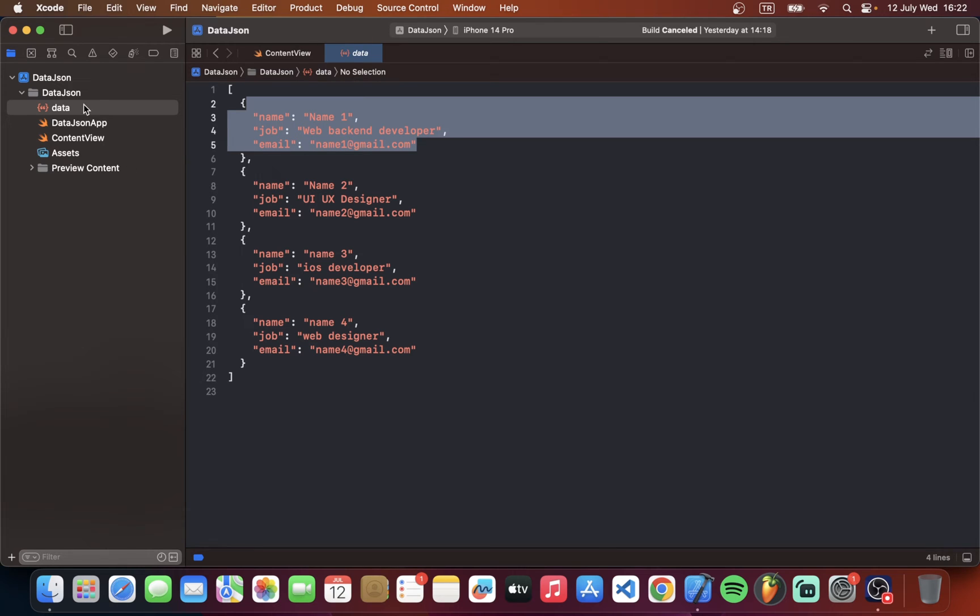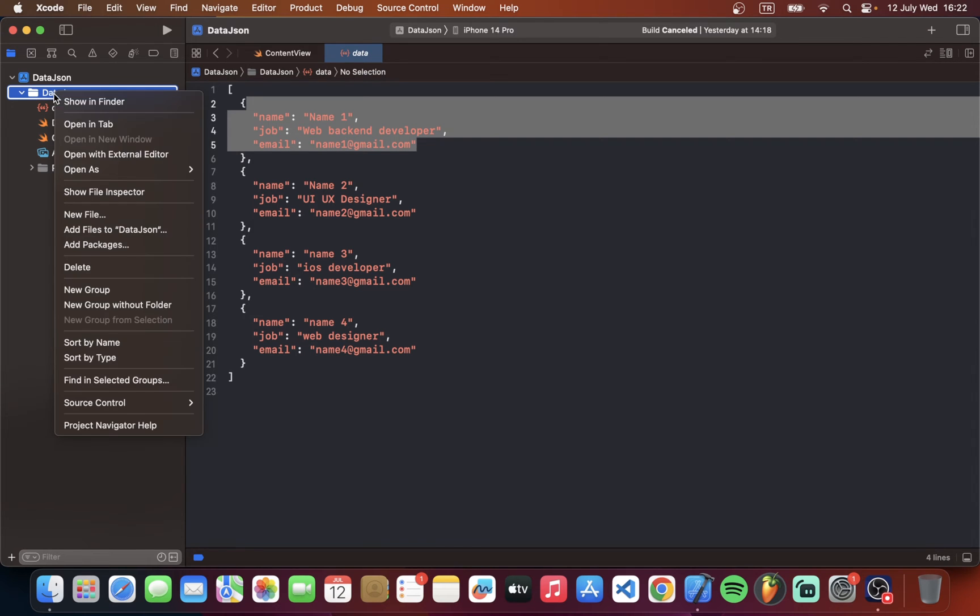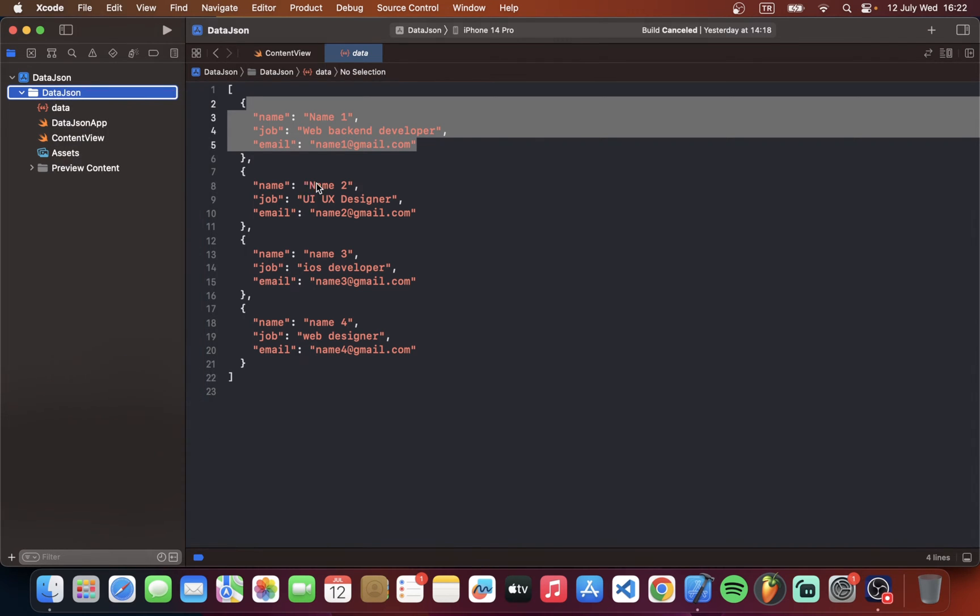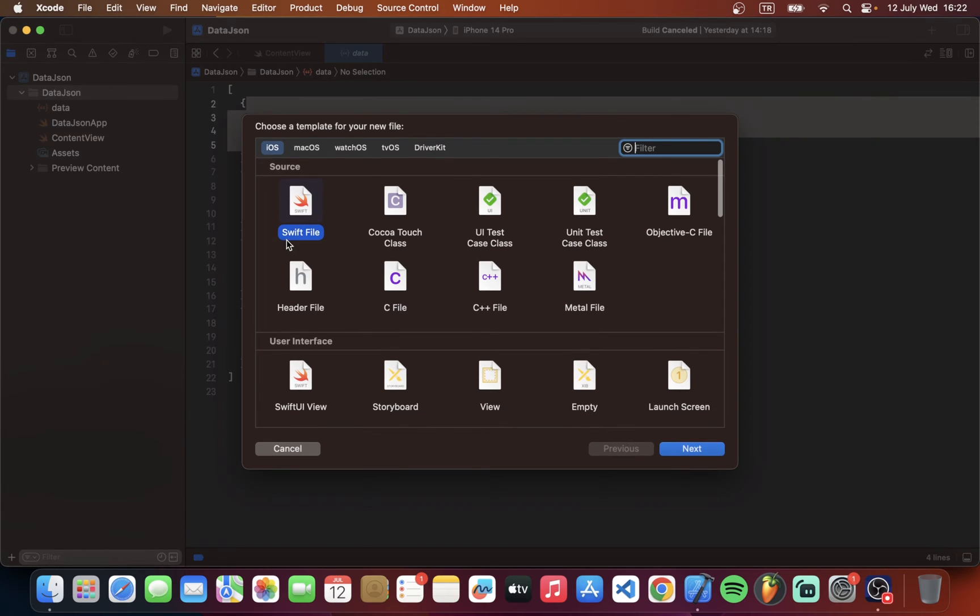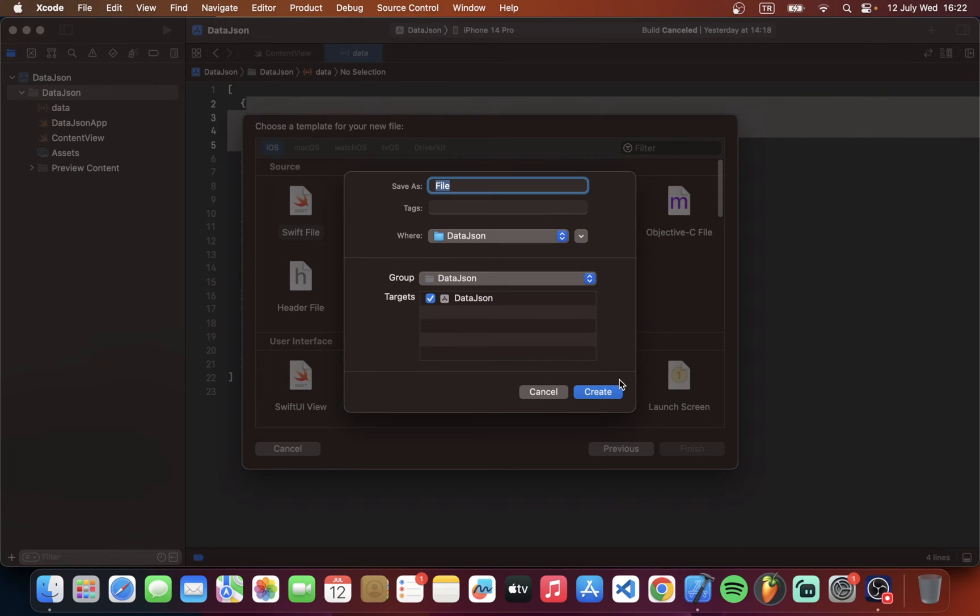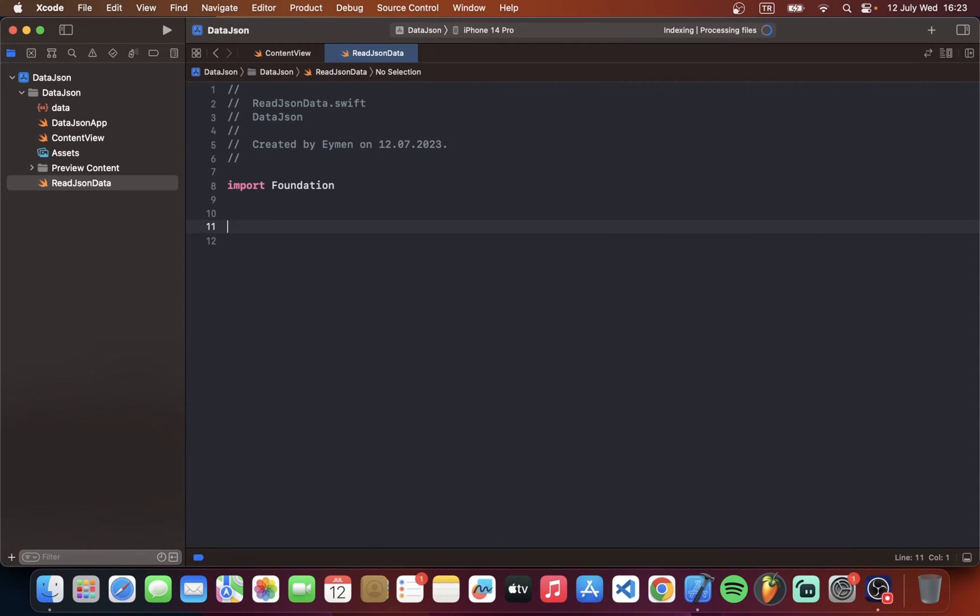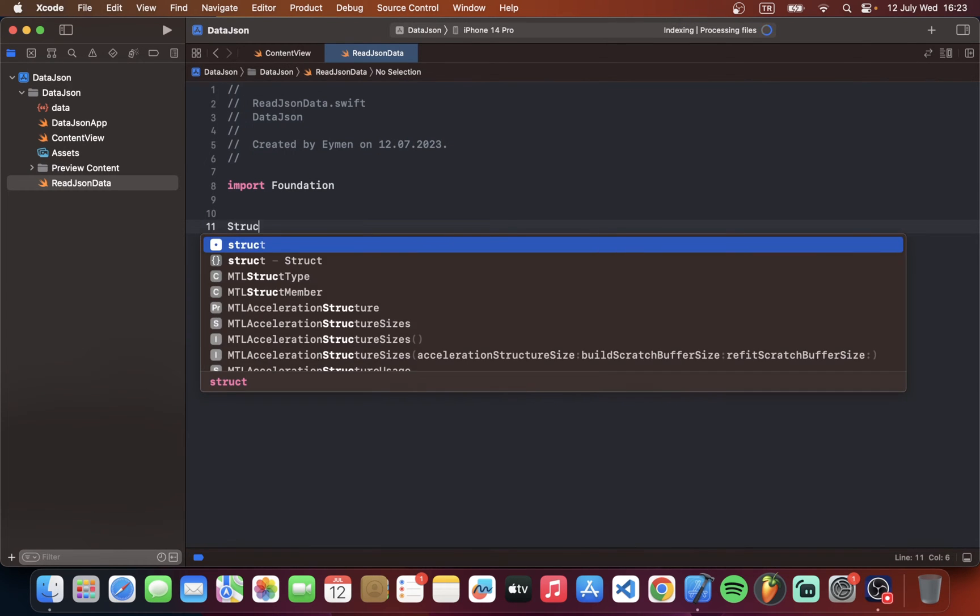So first of all we must make a user model and read data from JSON class. So for that I will open new file. Select Swift file. Read JSON data.